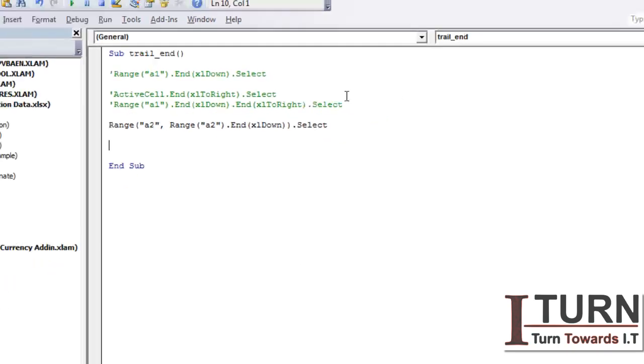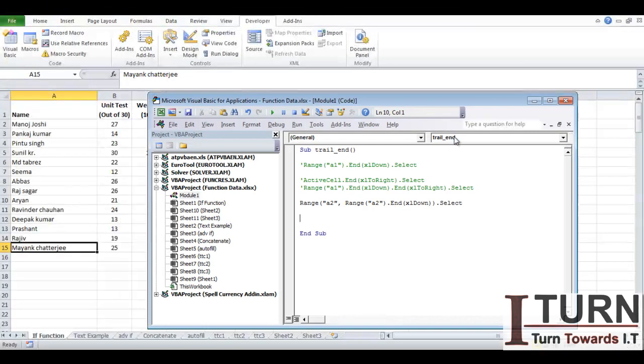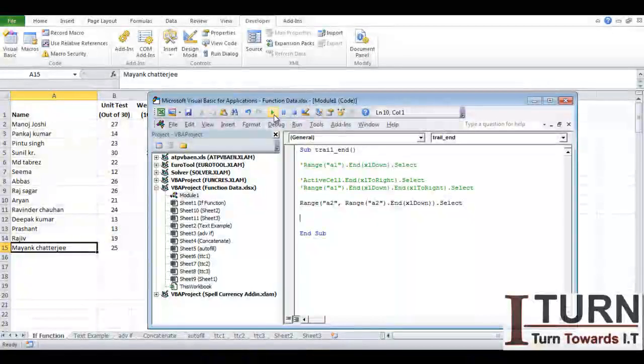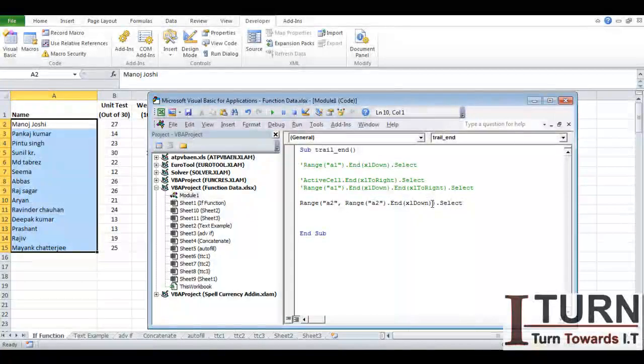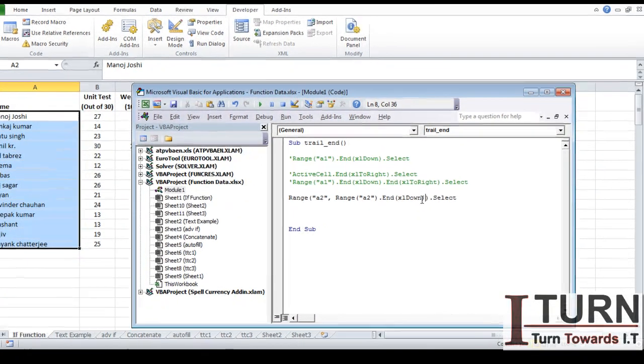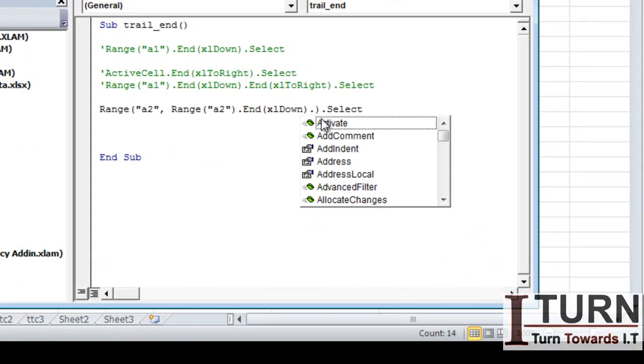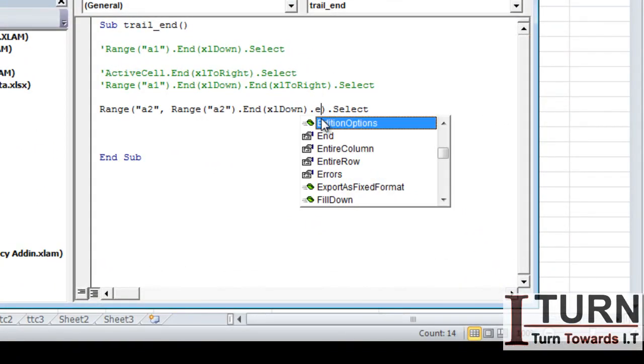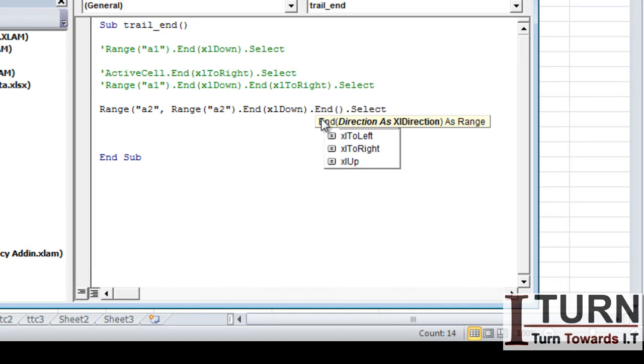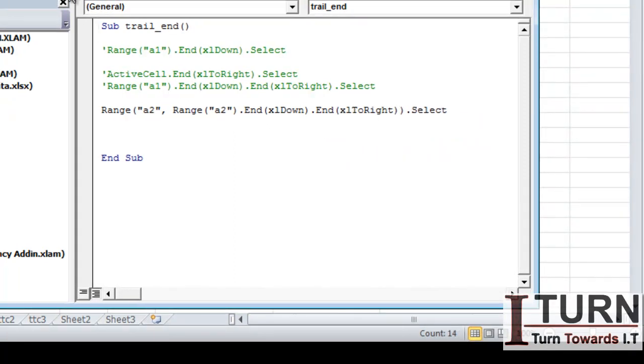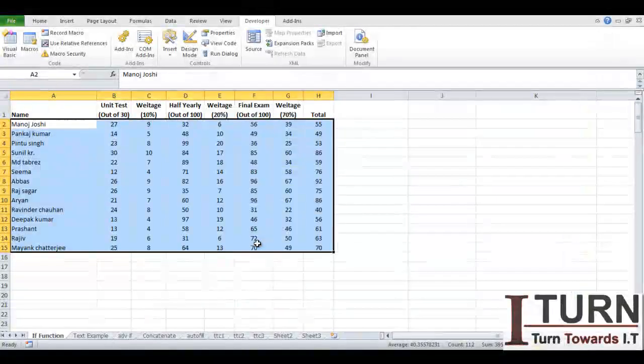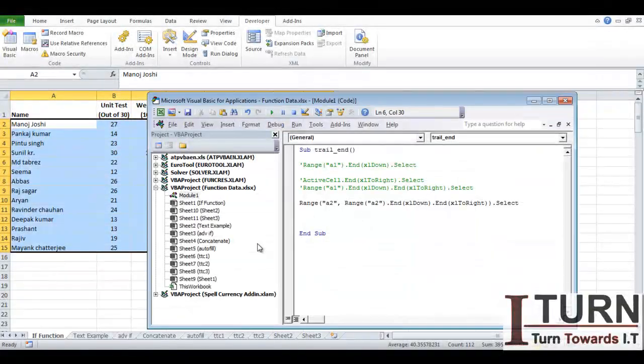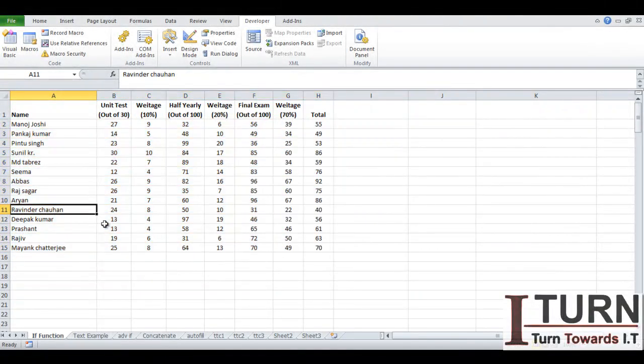So if I'm going to run this particular command, you can see only this much data has been selected. If I want to do the selection of complete data, End(xlDown), I'm going to write another thing, that is dot End(xlToRight), and that's it. You can see the complete data has been selected.